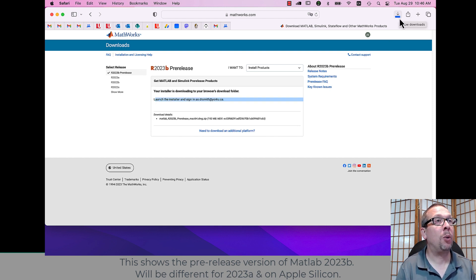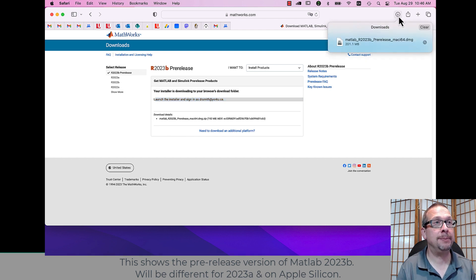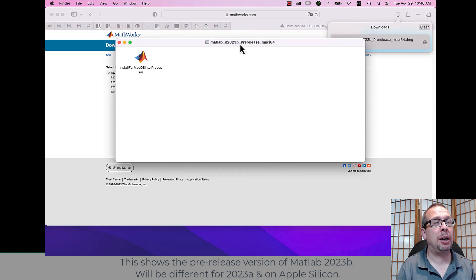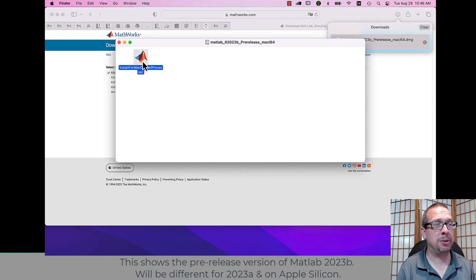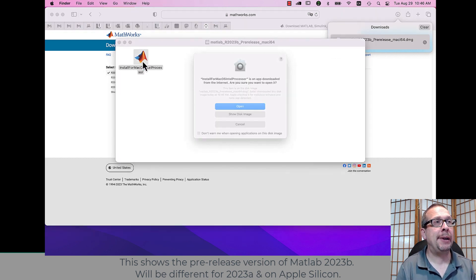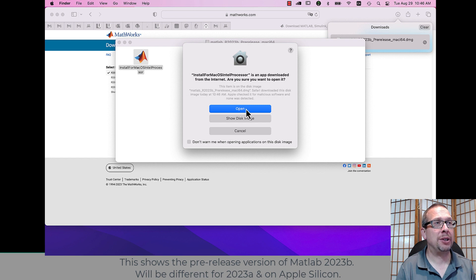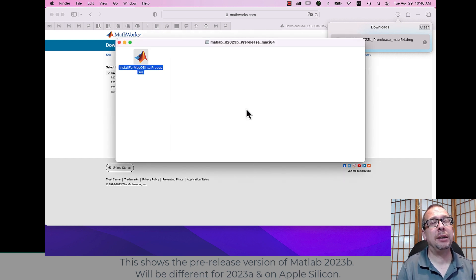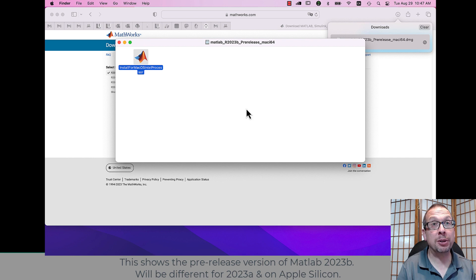I'll wait for the executable to download onto my computer. And then I will run that DMG package with the executable inside. And I'll wait for it to ask to open. And then I'll be asked for my password for the computer.